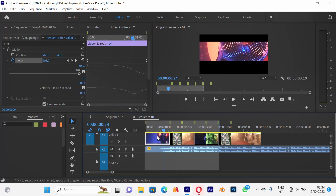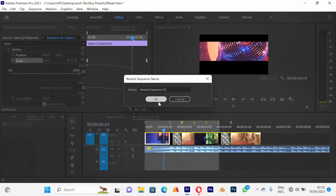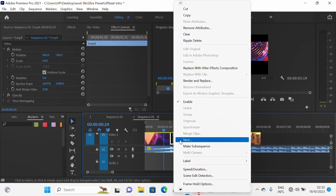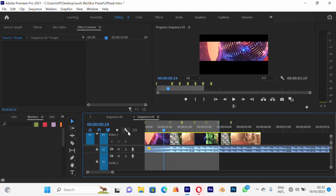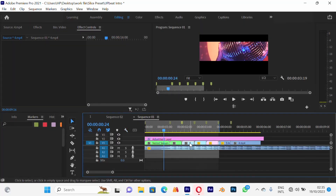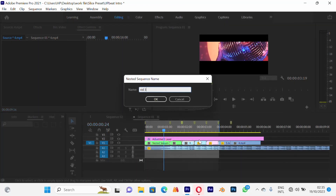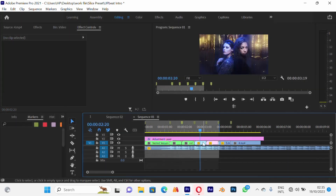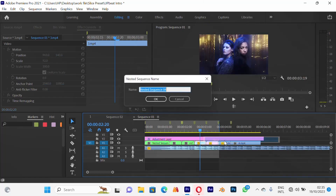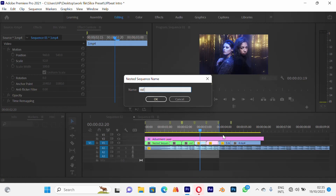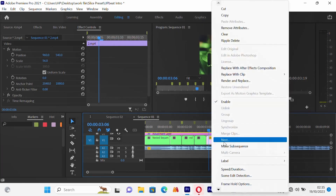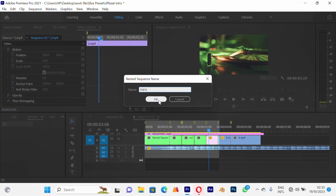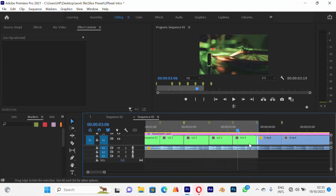Let me expand my track so I can see things better. I'll nest this clip — I'll call it Video 2. Then right-click and nest this one — I'll call it Video 3 according to their placement. And then nest this one and call it Video 4. Let me expand a little bit so you can see the titles. Okay, I think we can work with that.